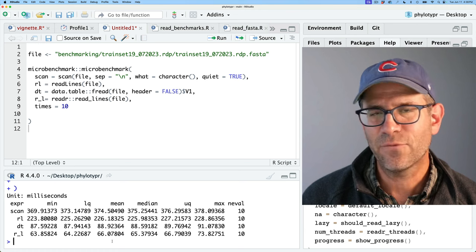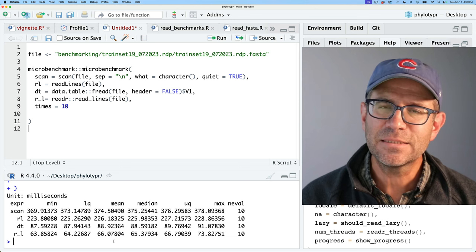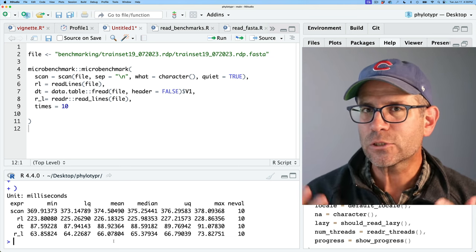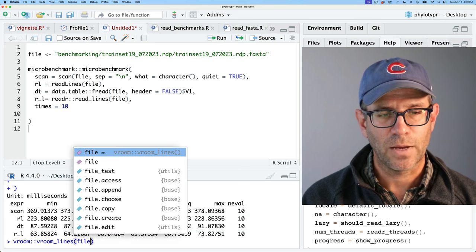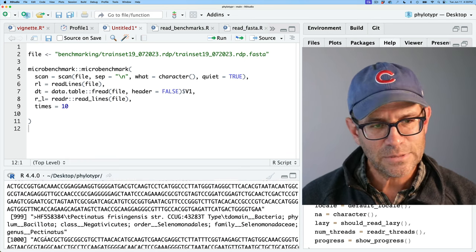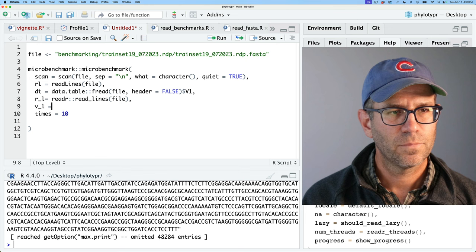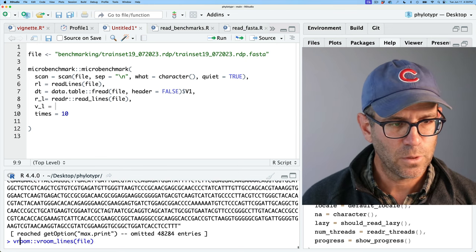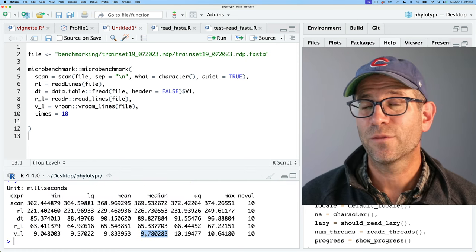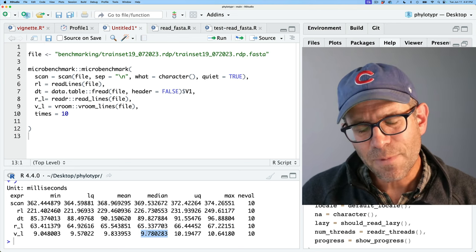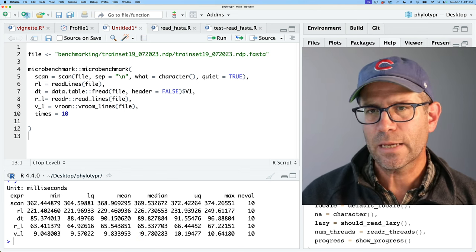There's another read_lines function from a package called vroom. It's a bit different because it doesn't actually read in the data — it reads in effectively pointers to the data, using what's called lazy evaluation. This allows you to figure out what you actually want to read into memory before you actually do it. So vroom::vroom_lines on the file reads in pointers pretty quickly.